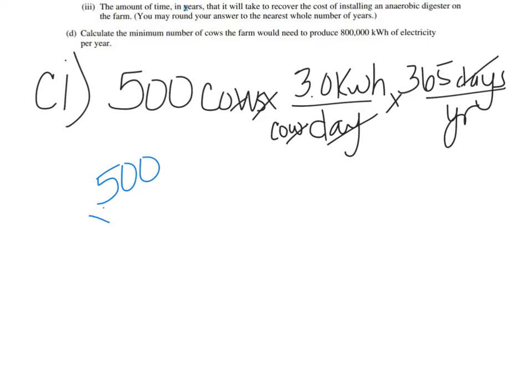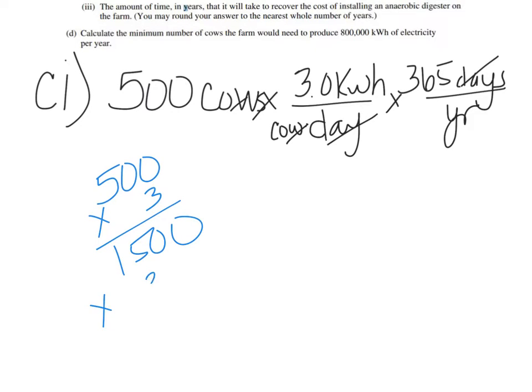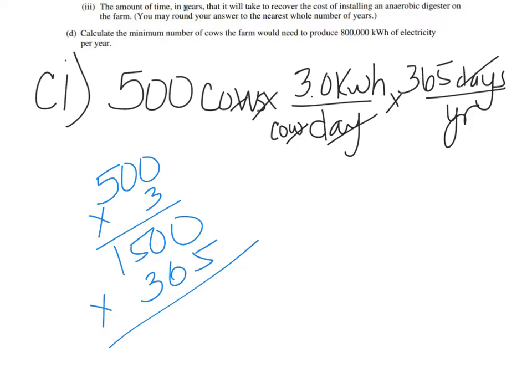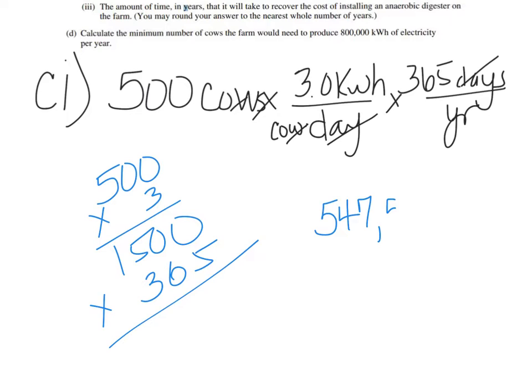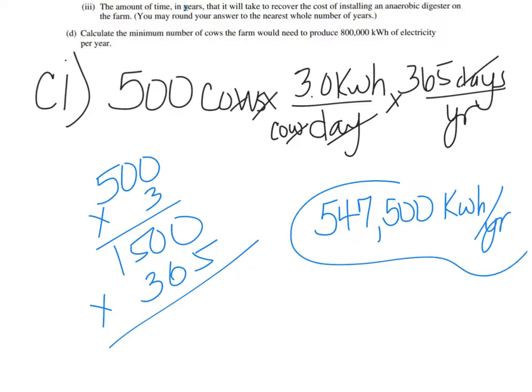500 times 3, that's easy, 1500. And then you need to solve times 365. All right, so when you have solved this by hand, your answer comes out to be 547,500 kilowatt hours per year.